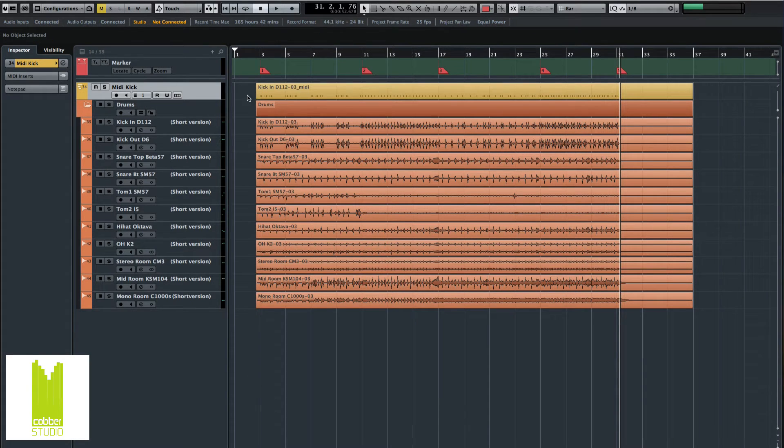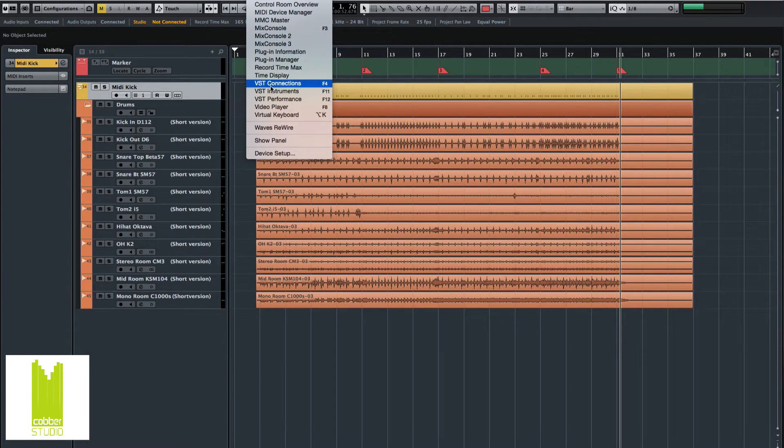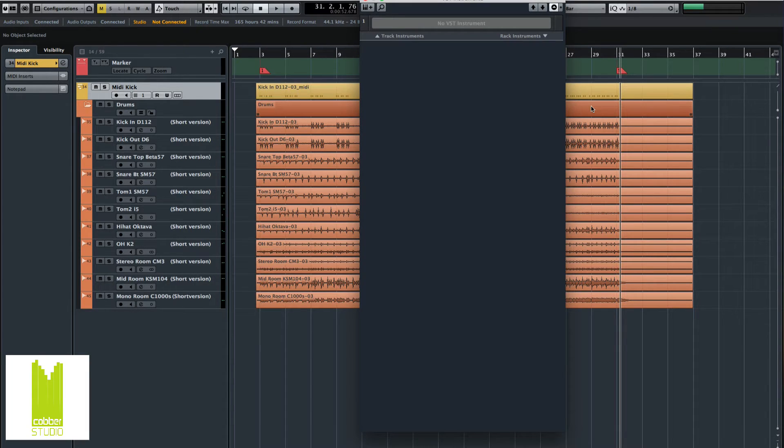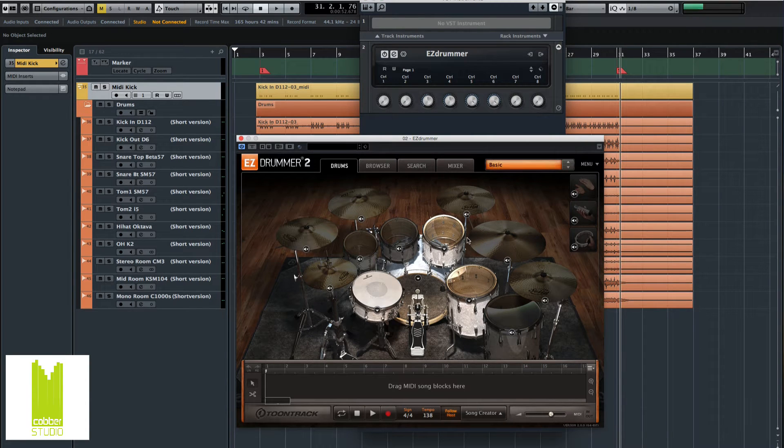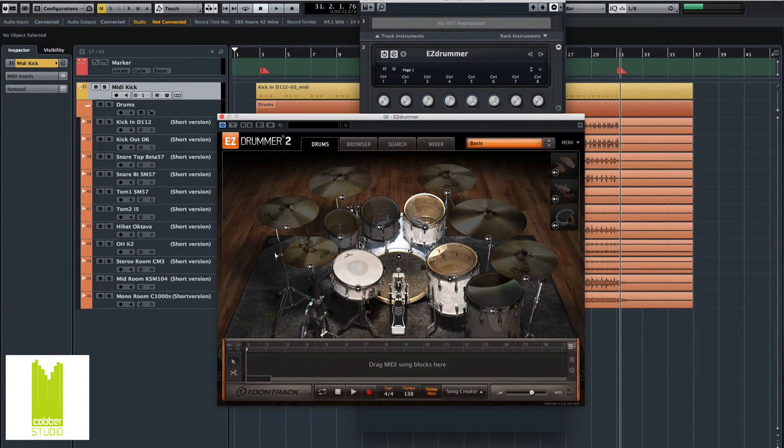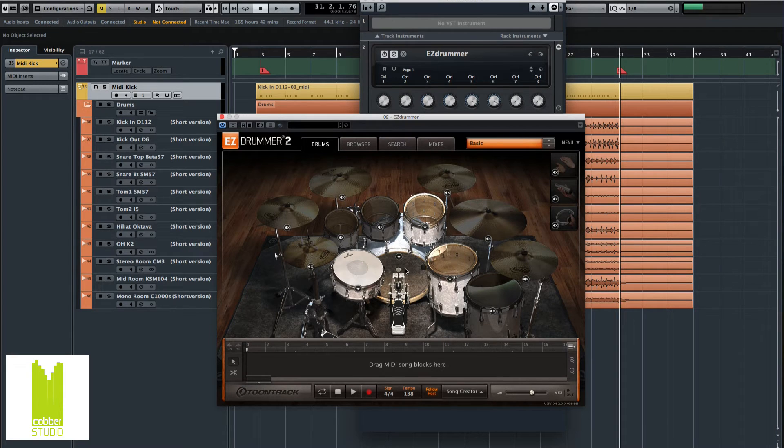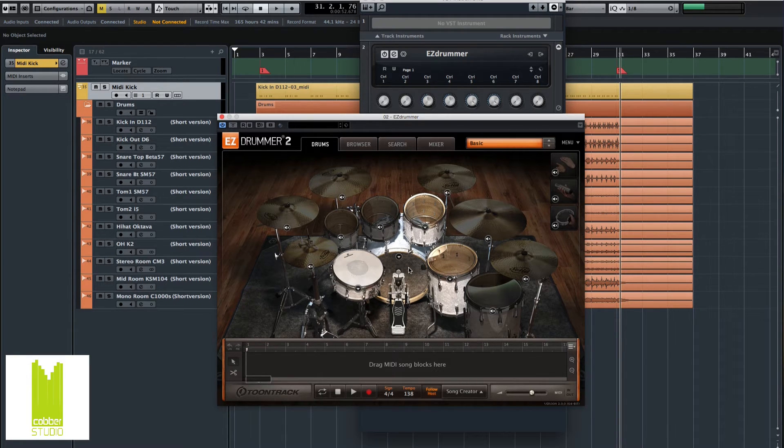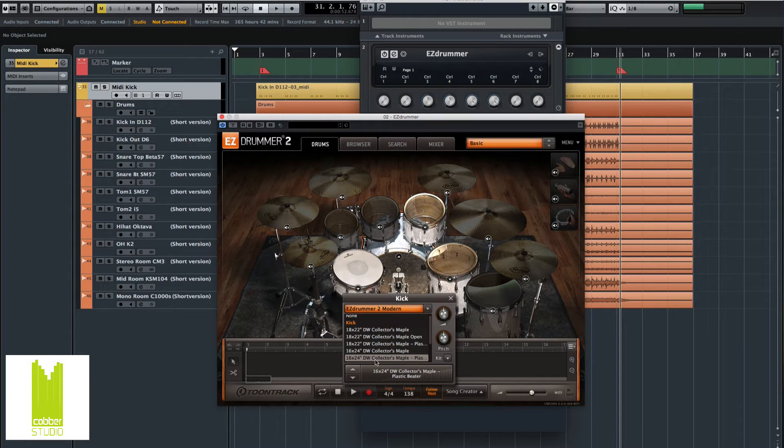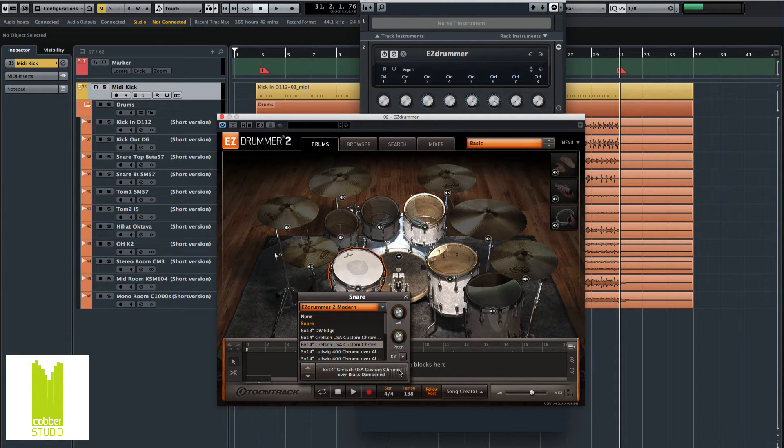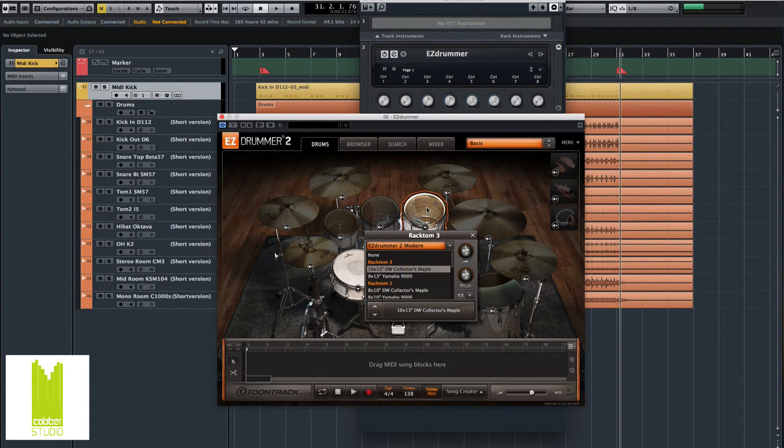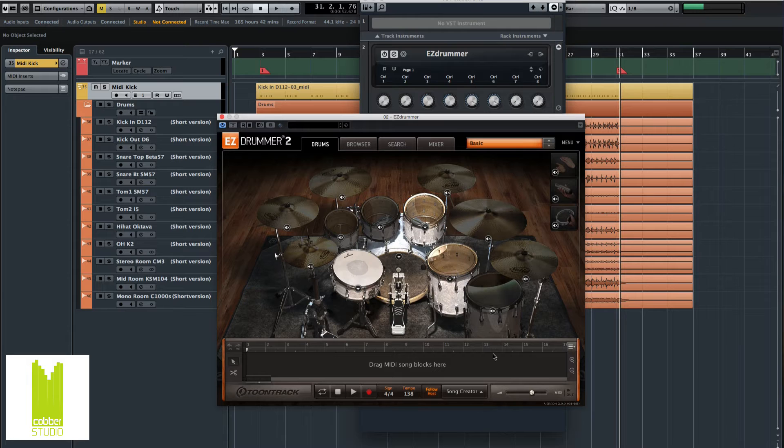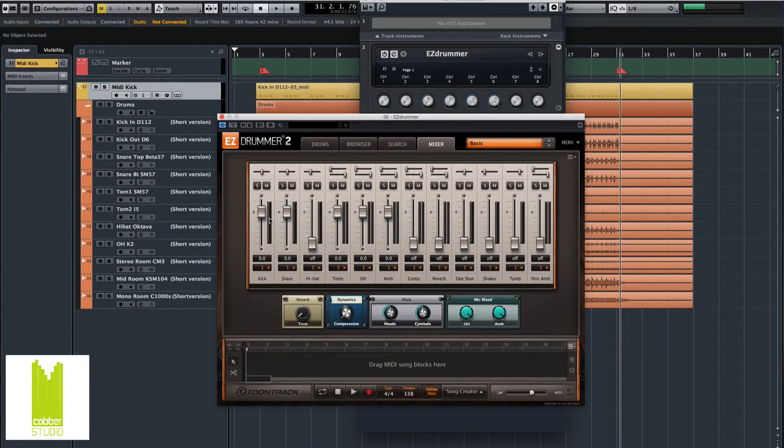And now let's bring in EasyDrummer 2. Go to Devices, VST Instruments. And I will open this as a Rack Instrument to get to all the functions. And I already pre-made a preset here just for the kit pieces we will use. So it's a snare drum, a kick drum, and two toms. It's the DW Collector's Maple with a plastic beater, the Gretsch USA Custom Chrome over Brass with the dampened beat, and the toms are the DW Collector's Maple as well. Let's get into the mixer here. I just adjusted the volume levels to be at zero.